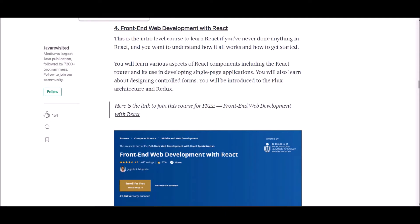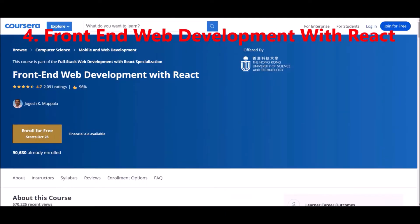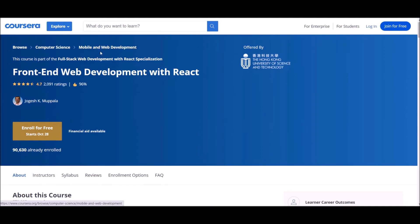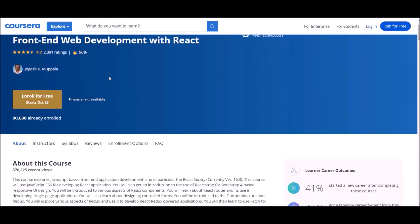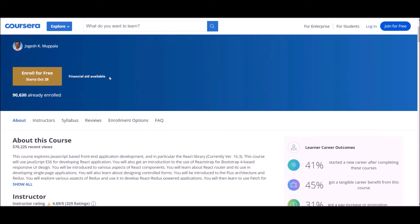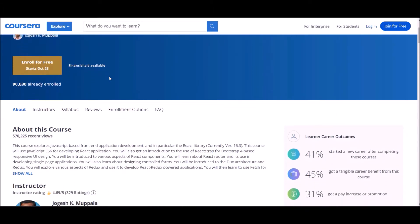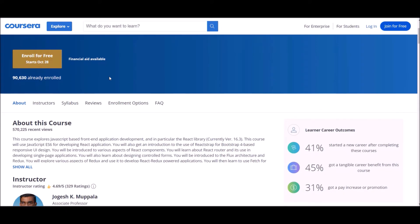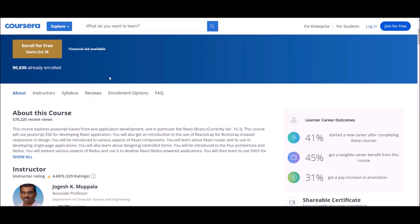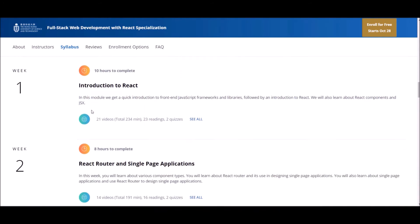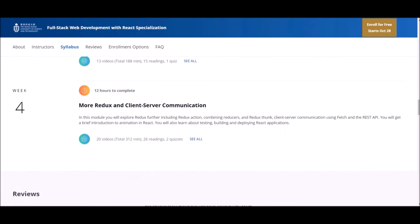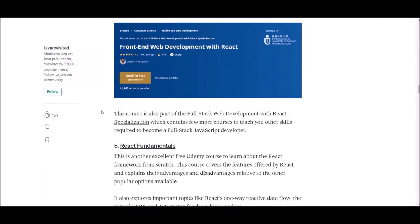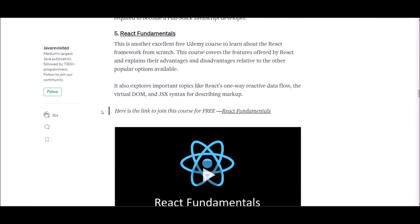Let's see what's next. Number four, Front-end development with React. If you have never done anything in React, this intro level course will be very helpful for you. This course is offered by Coursera. Actually, this course has 4.7 rating and around 90,000 students. In this course, you will learn various aspects of React. If you think this is the most appropriate course for you, check the description section for more details.